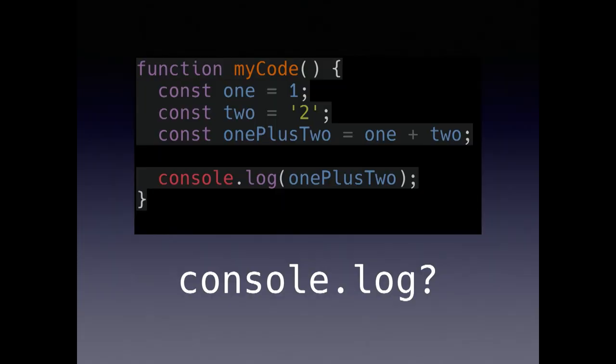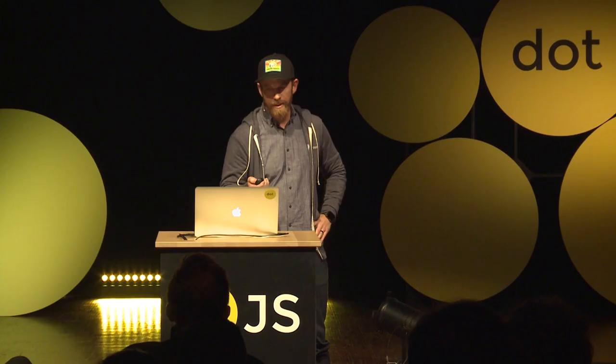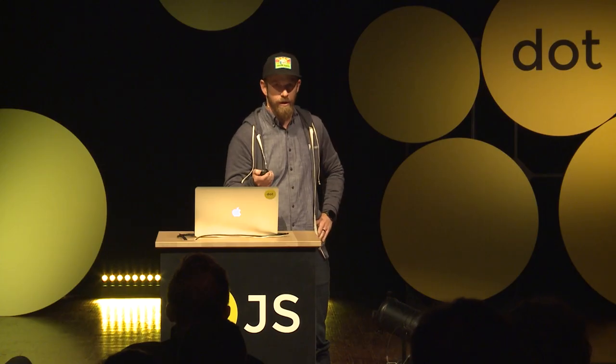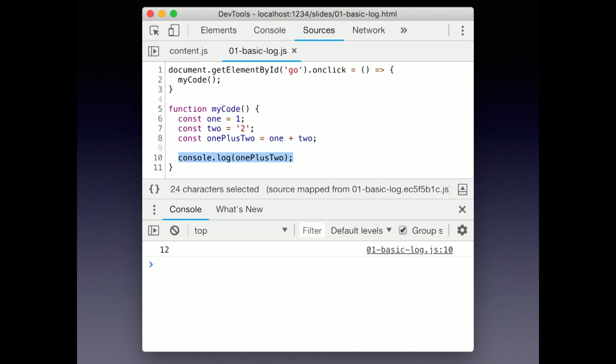Take this basic example. We just want to see what 1 plus 2 is, and at the end of this function, let's print the 1 plus 2 variable to the console with the log. Of course, since this is JavaScript, 1 plus 2 is obviously 12.